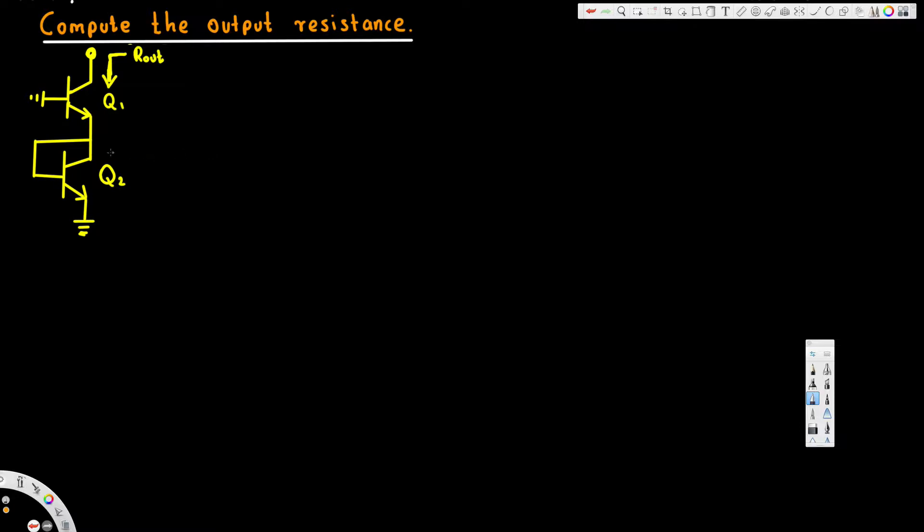The first thing we are going to do is draw the equivalent model. The equivalent model for this circuit is basically where we replace the bottom part with parallel resistances—three parallel resistances. Let's see how it's going to look like. The top part is going to remain the same.